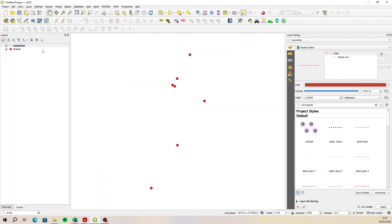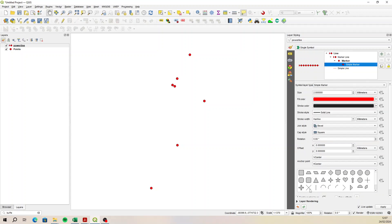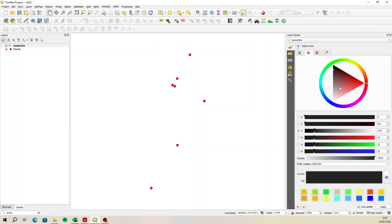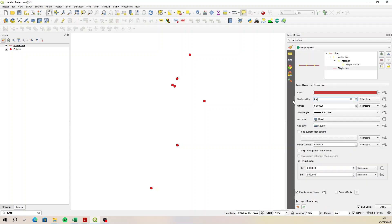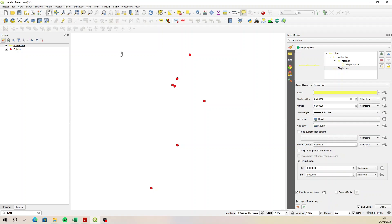Let's style this quickly. I'm going to add a marker line and make it a little cross. Change this to 0.4, and for the marker line maybe change the spacing to 10 — see if that works. For the color, let's go with yellow, and then the line itself can also be 0.4 and yellow.